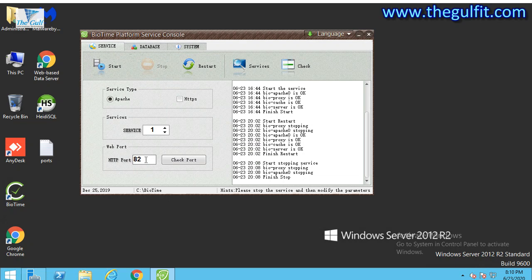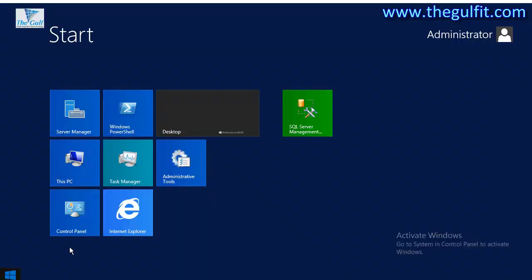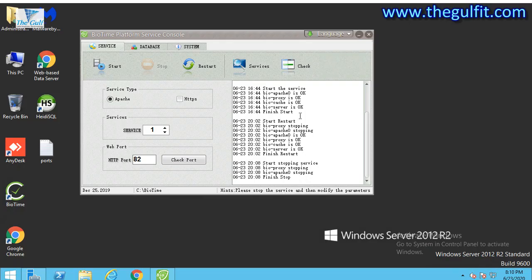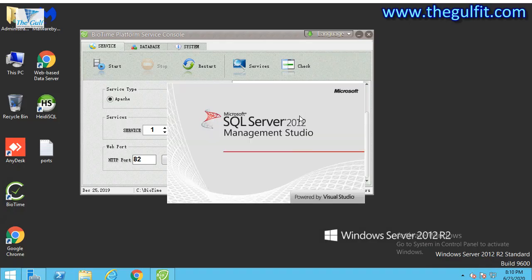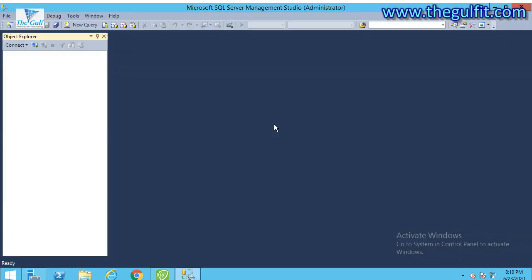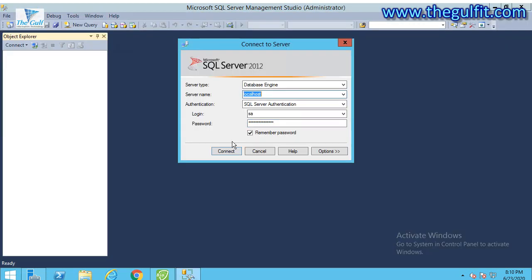First we need to go to the server to check the database we need to use. We can go there and put the server name or localhost.